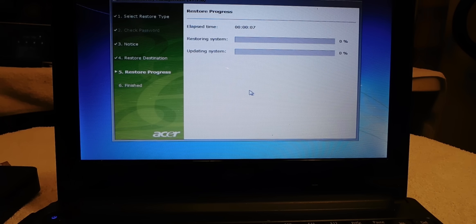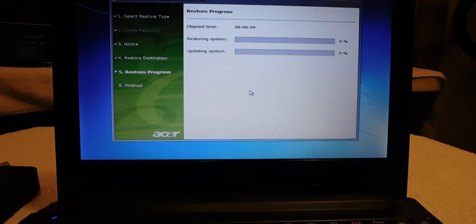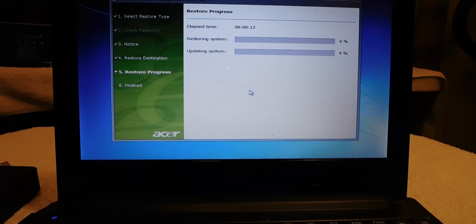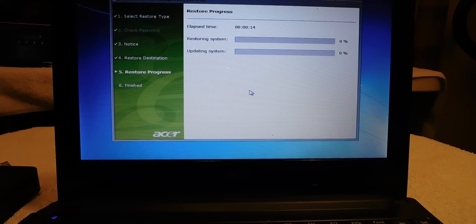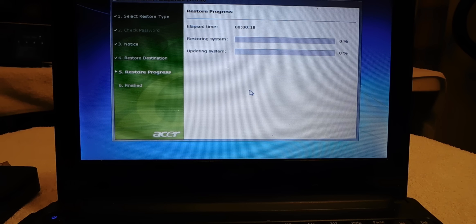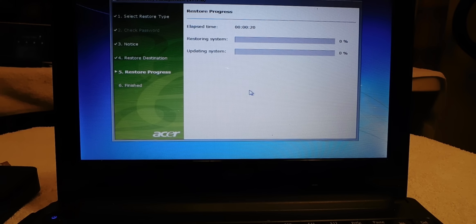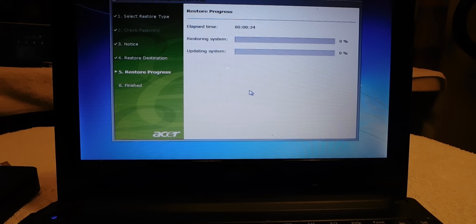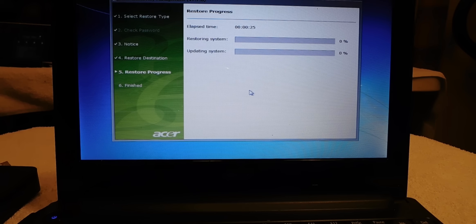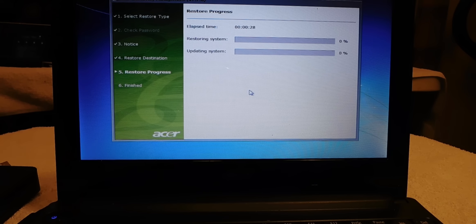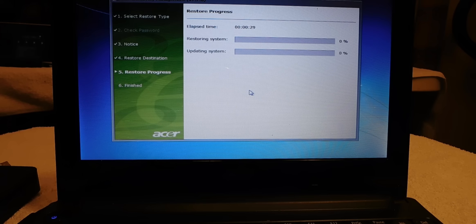And just do a complete factory reset, a complete factory restore. And bam, everything on your PC is completely wiped out, all the viruses are gone, everything is gone, and you can start from the beginning just like you just opened up the PC. That's some helpful tips on how to factory reset your PC.